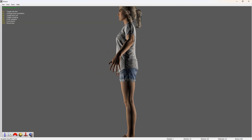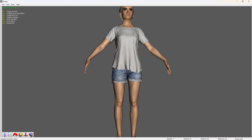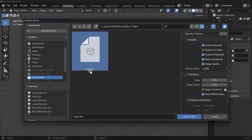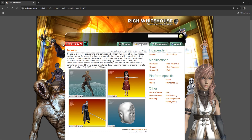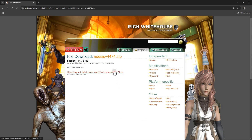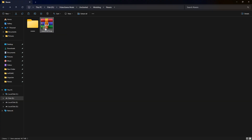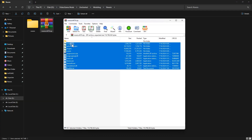These pack files can be opened with Noesis. Then we can export them as FBX or any format and import them into Blender. Let's download Noesis — go to this website and download it from this link. Open the downloaded file and extract everything to a new folder.